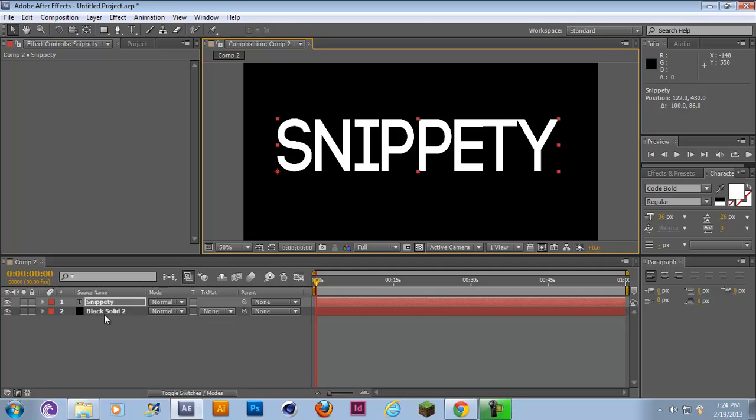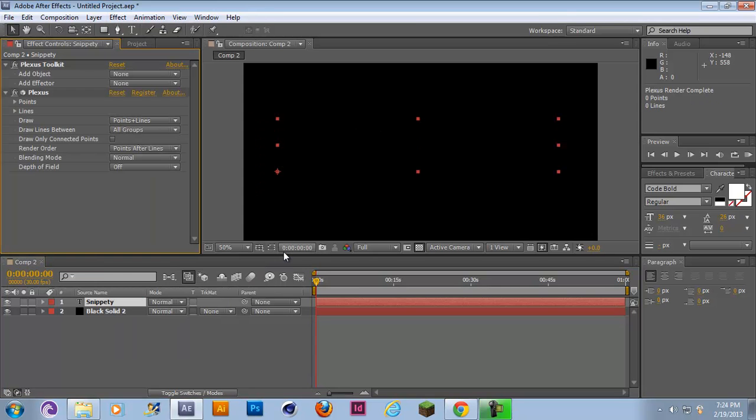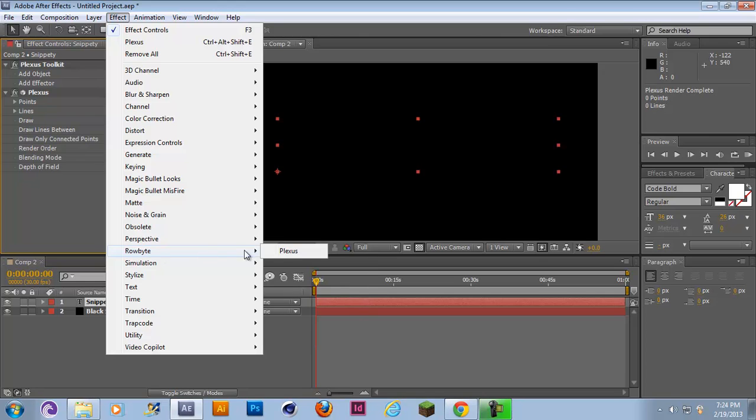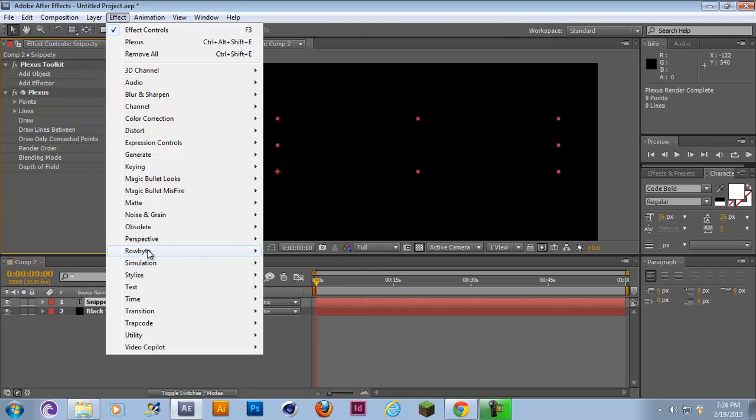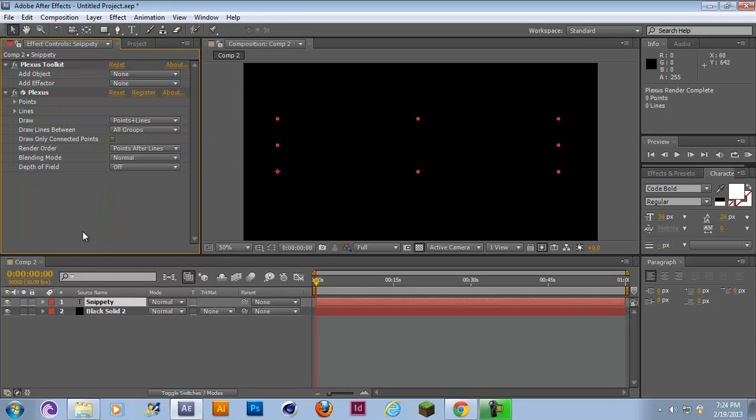Alright that's big enough. What you want to do is have your text layer selected and then go to Effect, Rowbyte Plexus. Now this effect might not be there for all of you guys because it's a third party plugin and you have to go on the internet and download it for this tutorial.